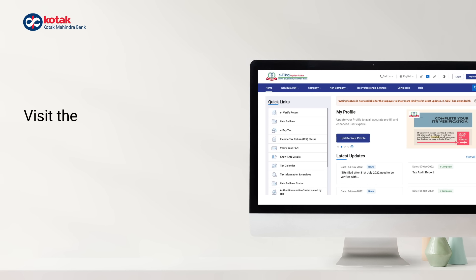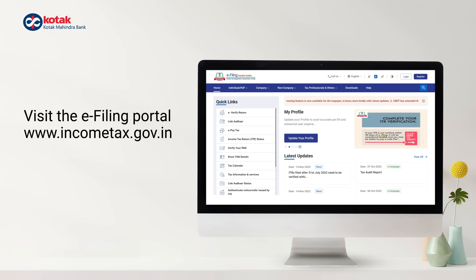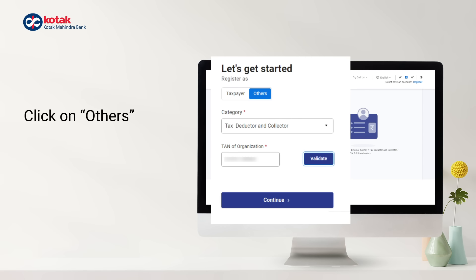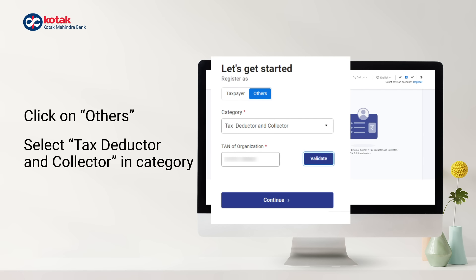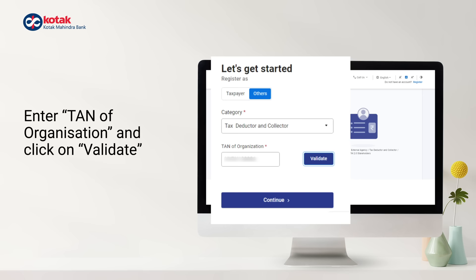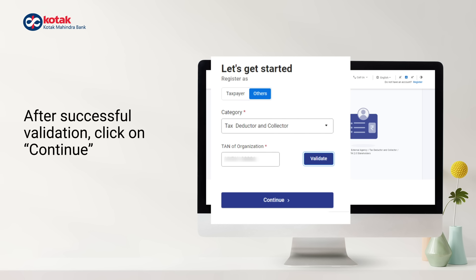Start by visiting the eFiling Portal. Click on Register. Click on Others and then select Tax Deductor and Collector in Category. Enter the 10-digit TAN and click on Validate. After successful validation, click Continue.